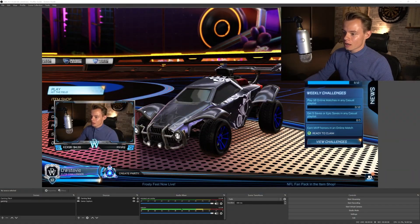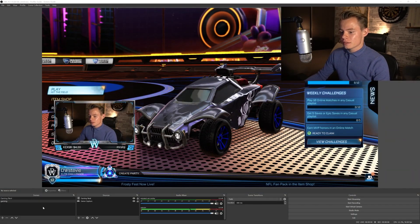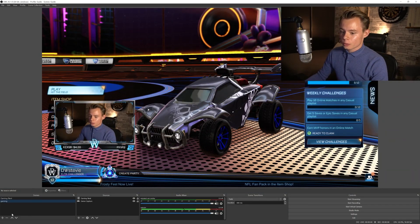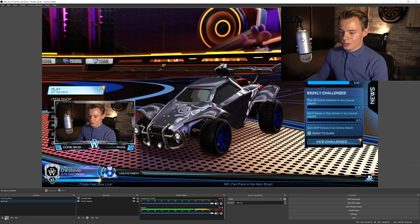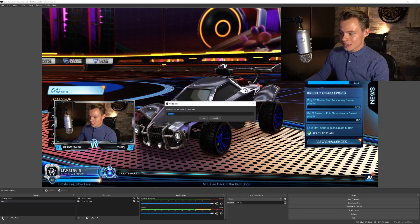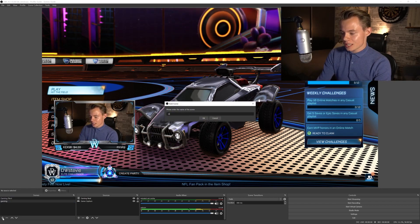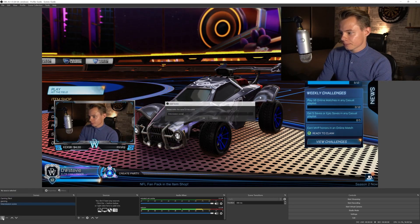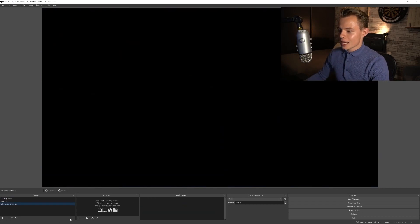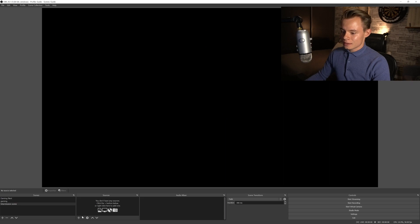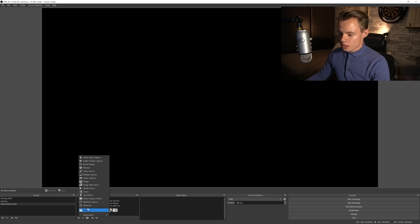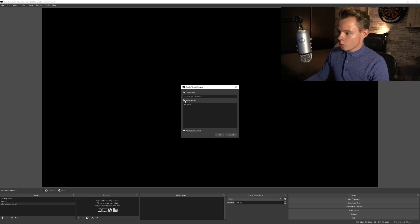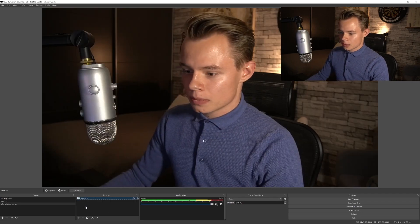This is where we left off in the previous video. What we're going to want to do is add a new scene and we're going to call this the intermission scene. Click on OK and we're going to add another source. The source that we're going to add is our webcam — add existing, click on webcam.